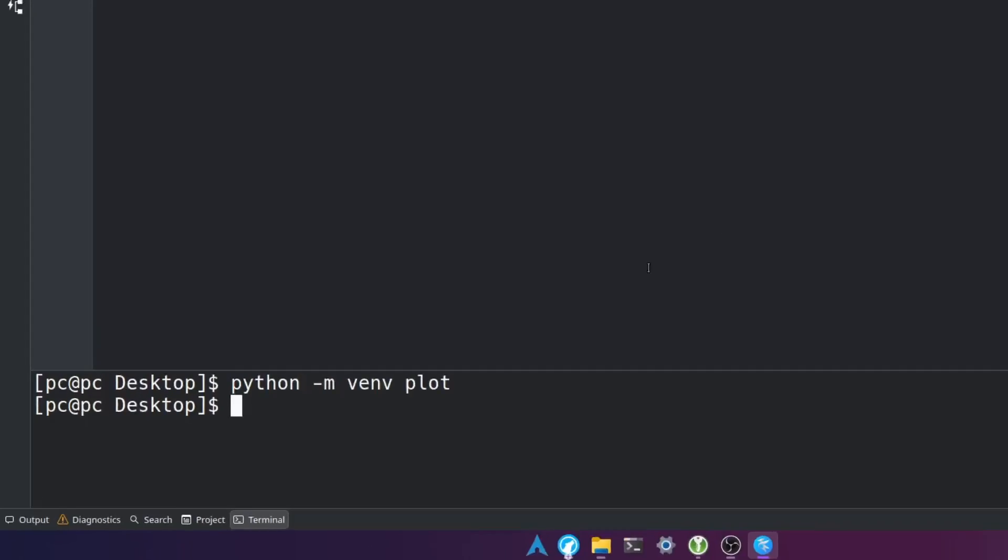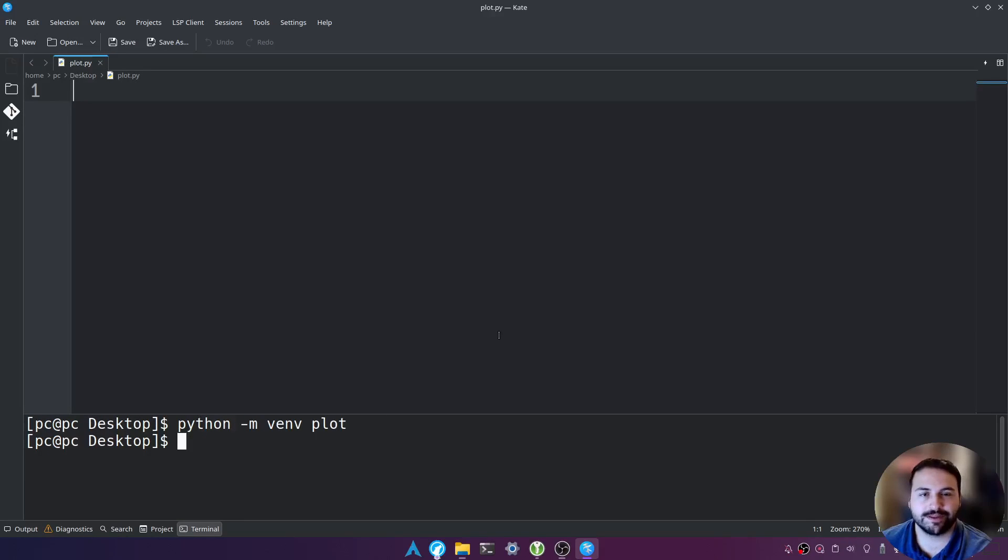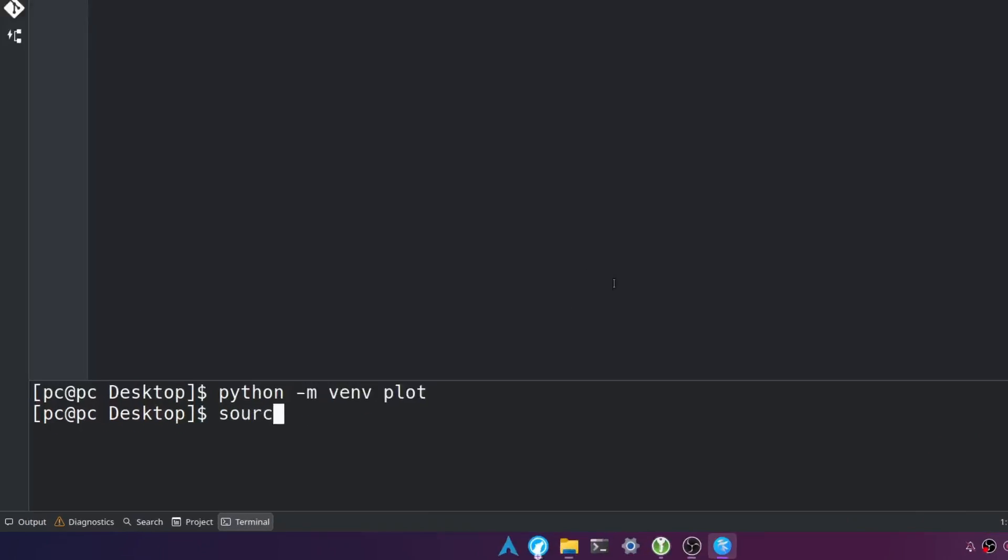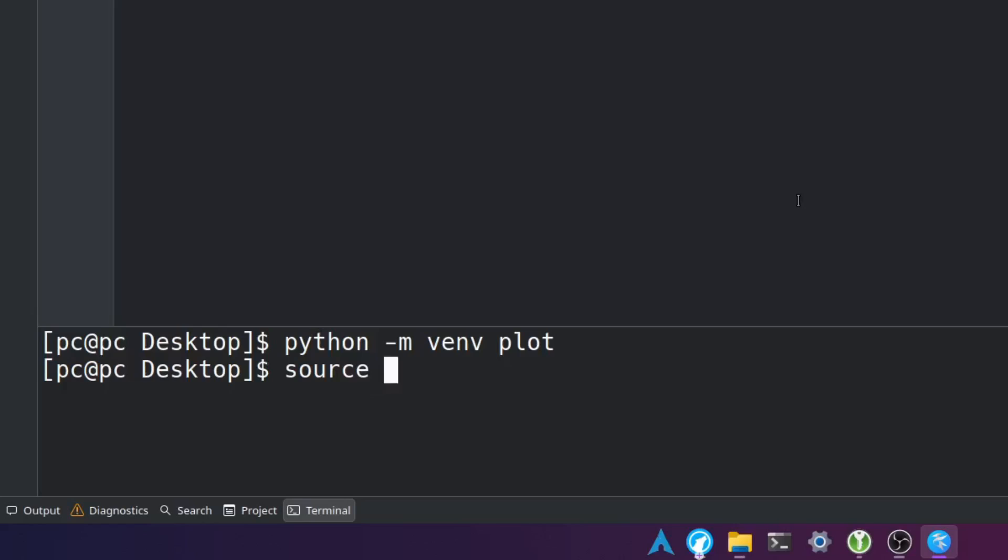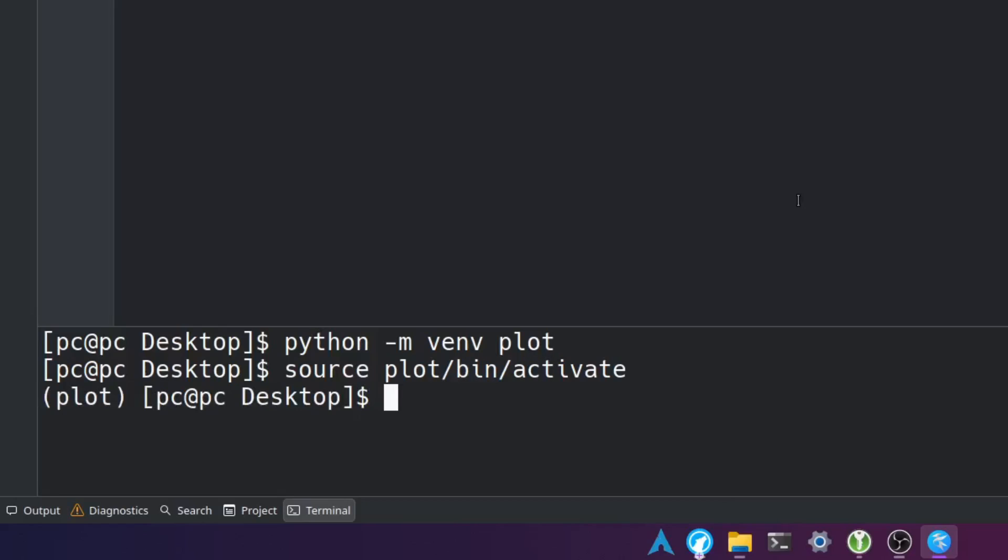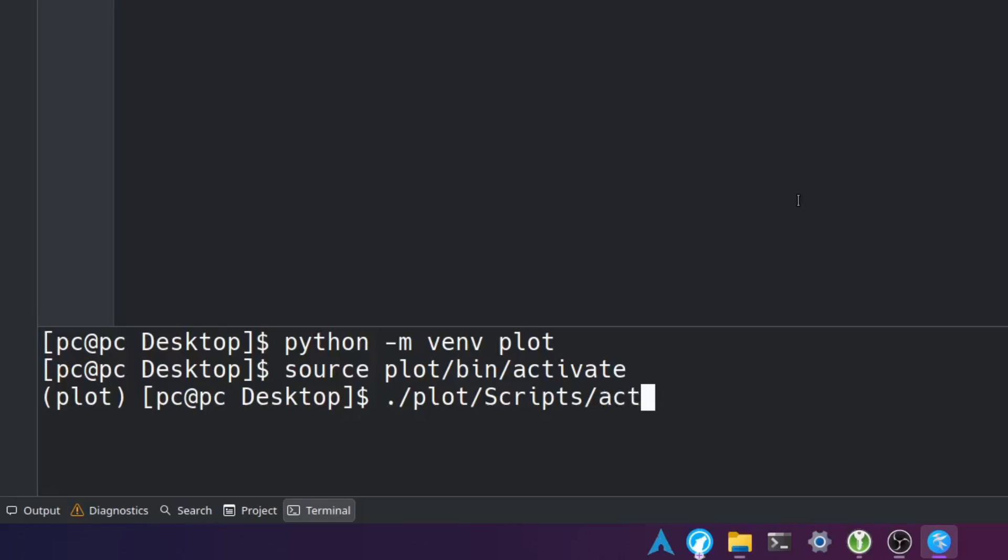Now that we have our virtual environment let's activate it by typing source space plot forward slash bin forward slash activate and hit enter. If you're on Windows you're going to say period forward slash plot forward slash capital S scripts forward slash activate.